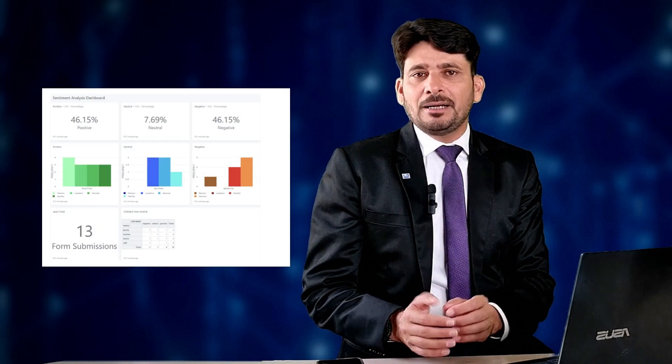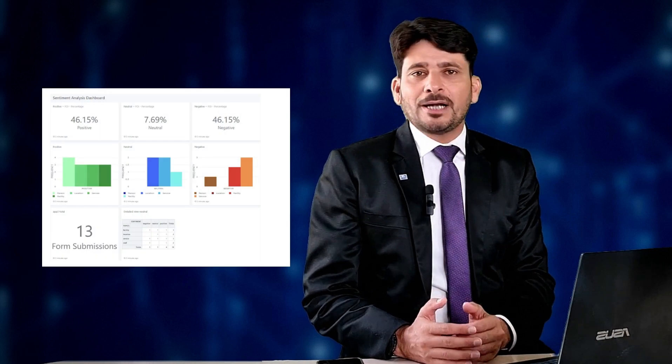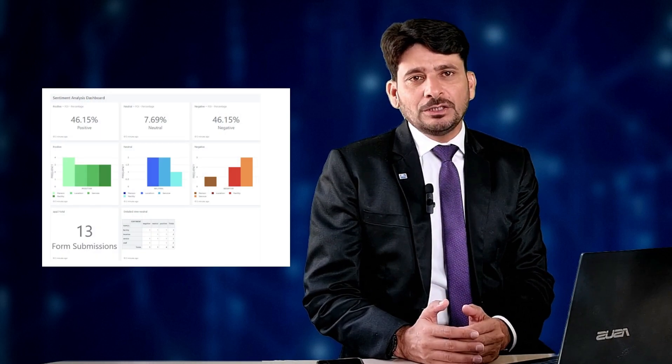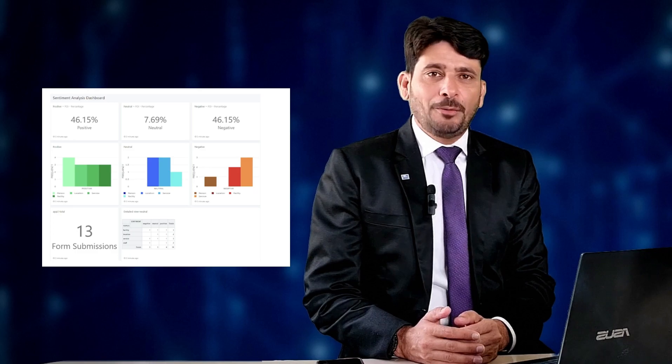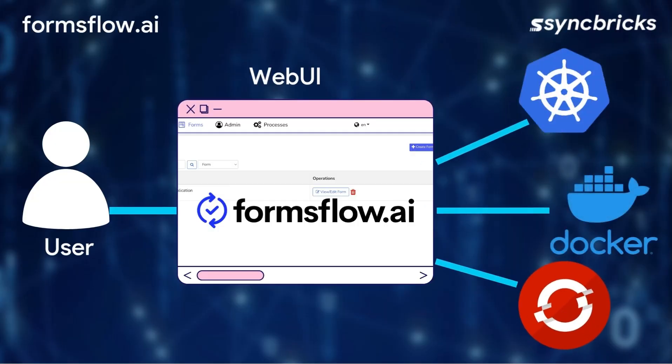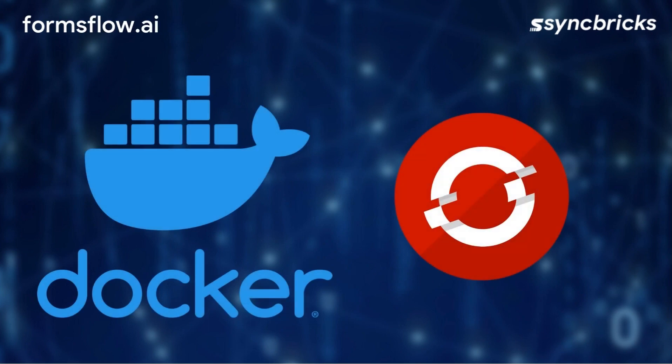The built-in sentiment analysis with AI capabilities provides an understanding of the emotional tones of form entries. Containerized deployment is another notable feature. Formsflow.ai supports Docker, Docker Compose, and OpenShift, ensuring flexibility and scalability.